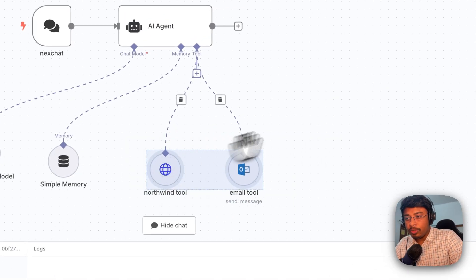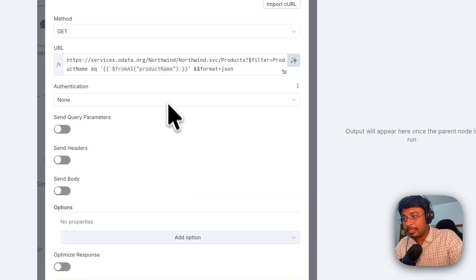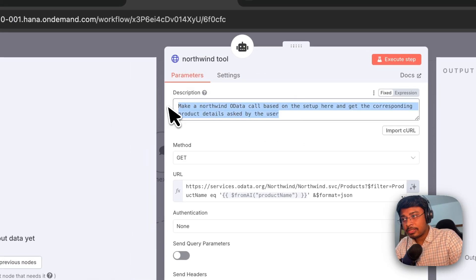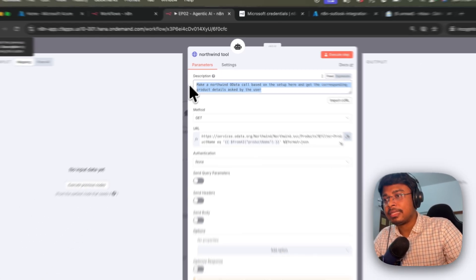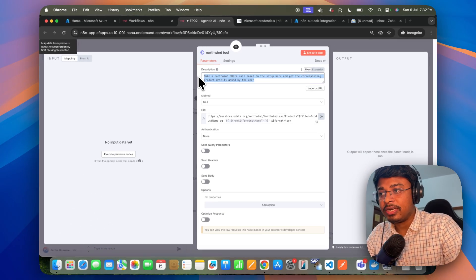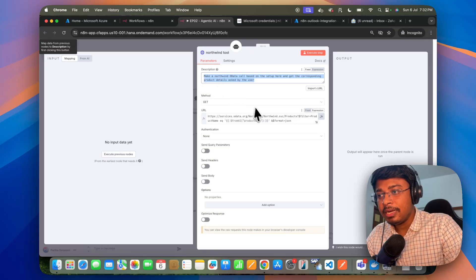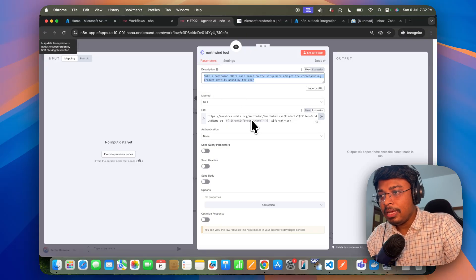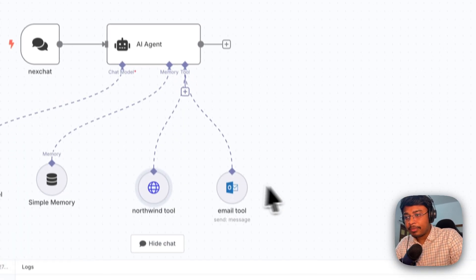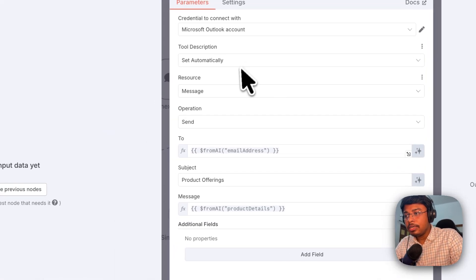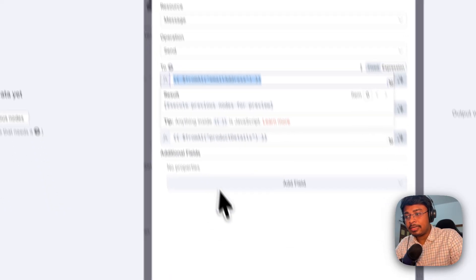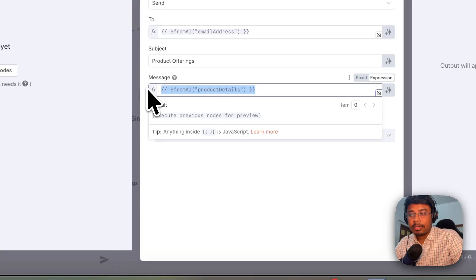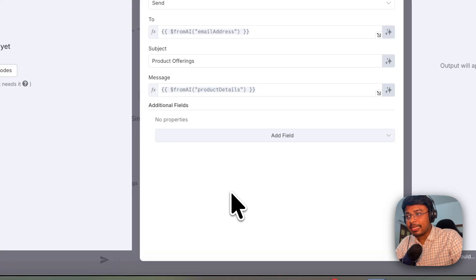And we do have these particular two tools. Northwind tool and email tool. Northwind tool, we have seen these things before. This is dedicated to take the information from the user input and then extract the different information from the Northwind OData services dynamically. And also we do have this email tool, which is responsible to send email. What we have done, we have taken the dynamic user email ID and we are constructing the email body dynamically and sending the email to the user.